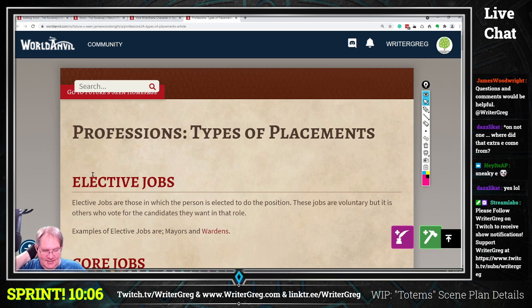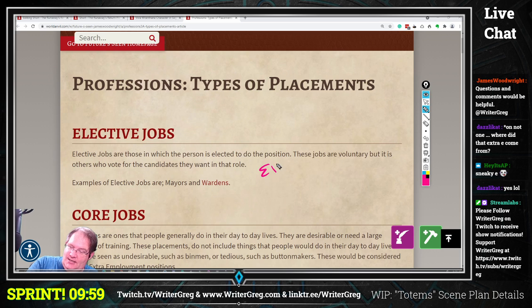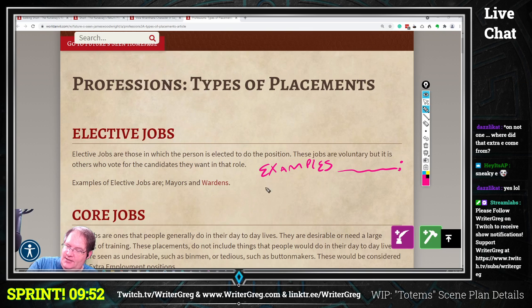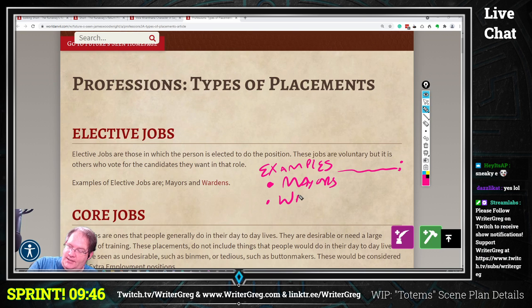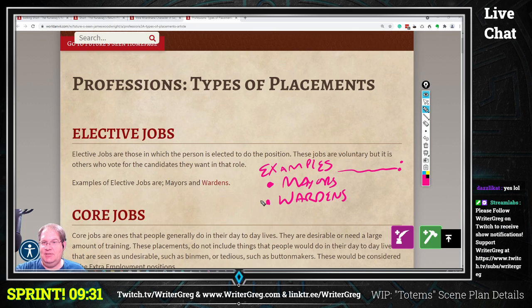For the elective examples, you could change the formatting a little bit. You could just say 'examples of elective jobs' and then have a bullet list of mayors and wardens. If the list gets much longer than two or three items, I would recommend a bullet list, but if it's just the two that you have here, that could be simple enough.